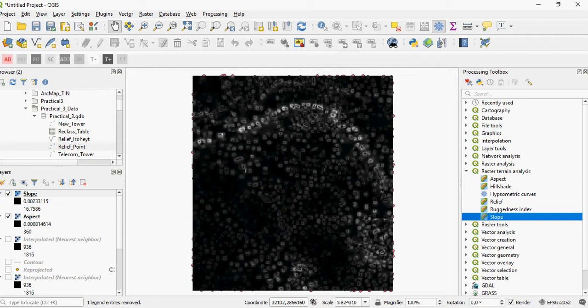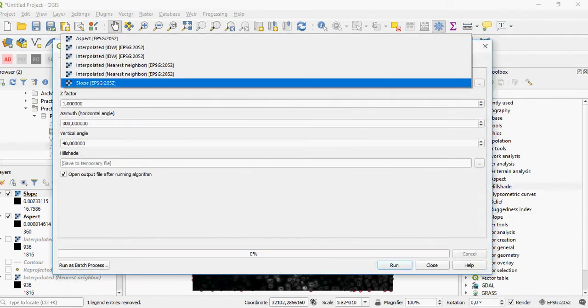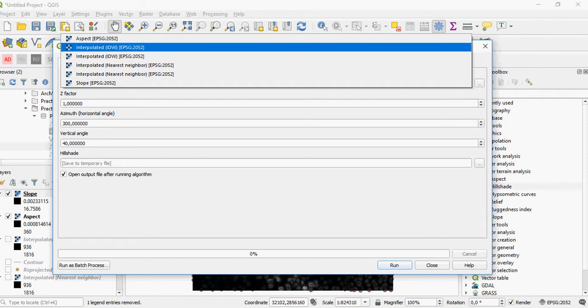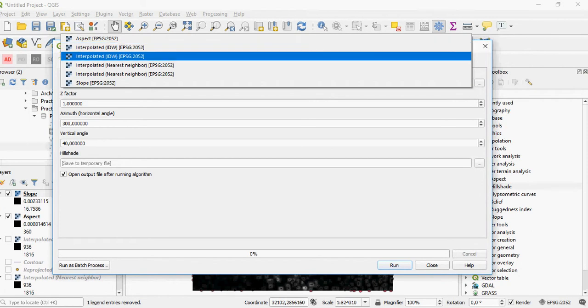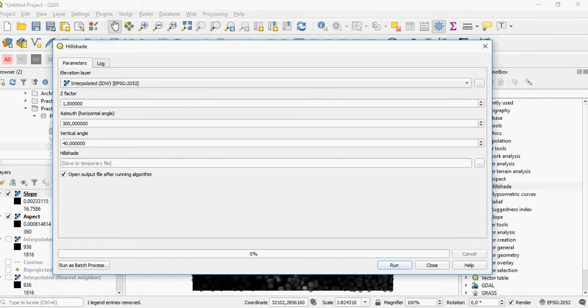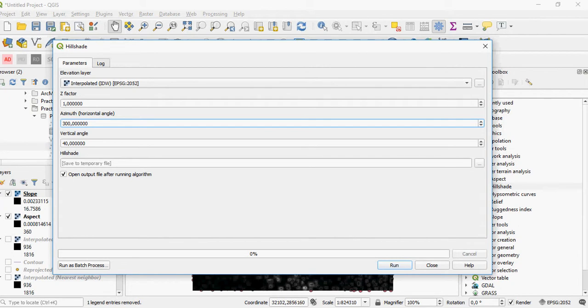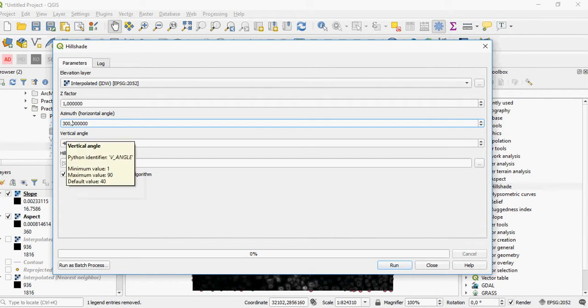QGIS also has other tools you can use. Hillshade is a predefined tool in ArcMap as well. It requires the input elevation layer. Here, the azimuth angle is 300 by default and the zenith is 40.